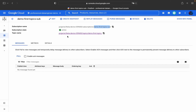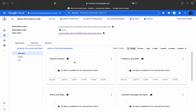We'll use this subscription name and topic name to integrate with other GCP services. You can create snapshots, replay messages, purge messages, detach from the existing topic, or delete the subscription. This is a pull-type subscription. There are basically two types: pull and push. With pull, the subscription pulls messages from the topic. With push, messages published to the topic are pushed to a particular endpoint.